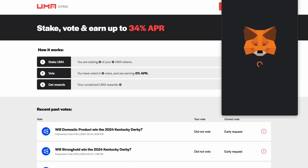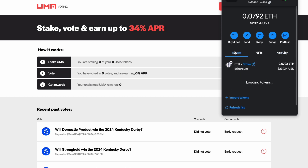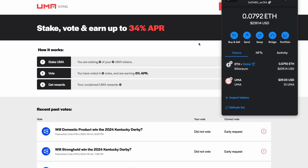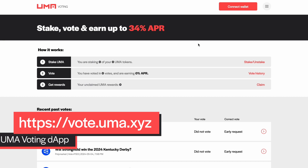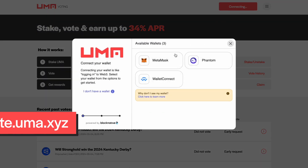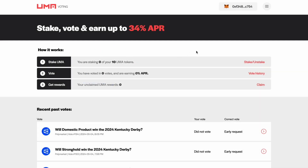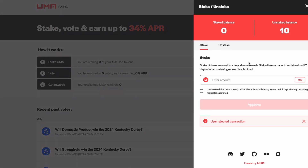First, get some UMA tokens into your wallet on Ethereum mainnet. Once you have your tokens, navigate to UMA's VoterD app at vote.uma.xyz and connect your wallet. Then, select Stake to choose how many of your UMA tokens you want to stake and then approve and confirm in your wallet.